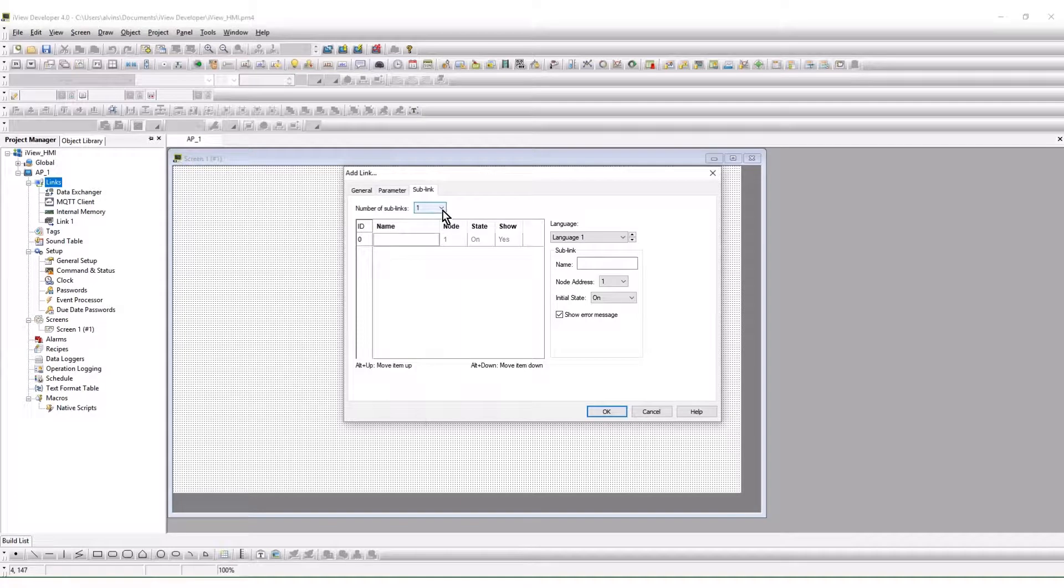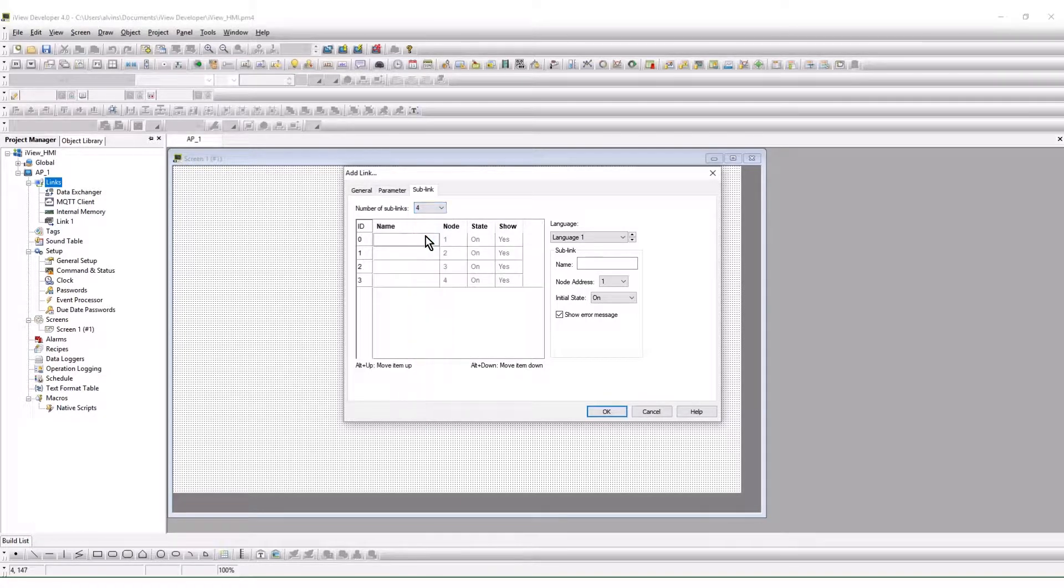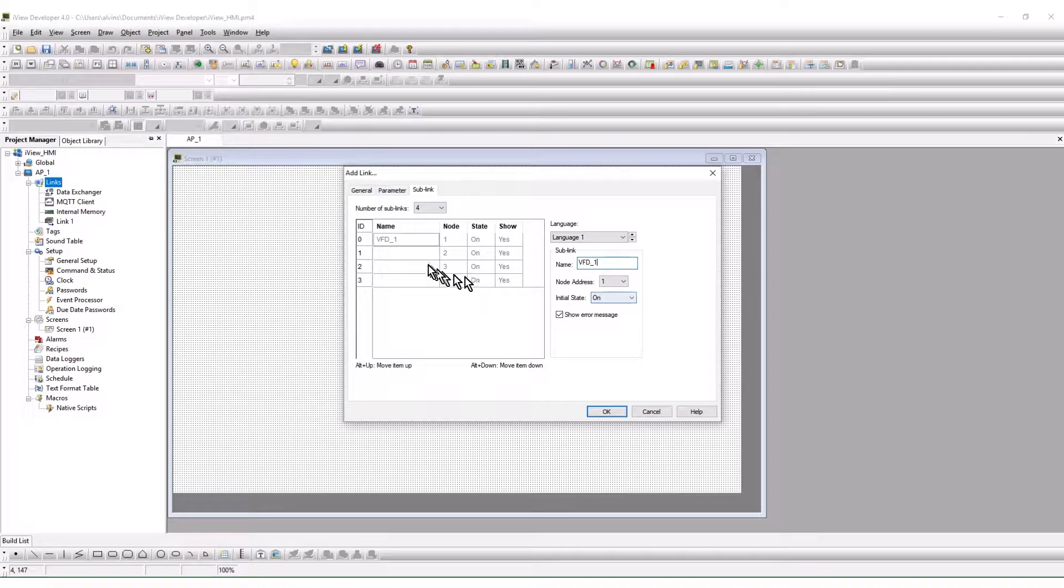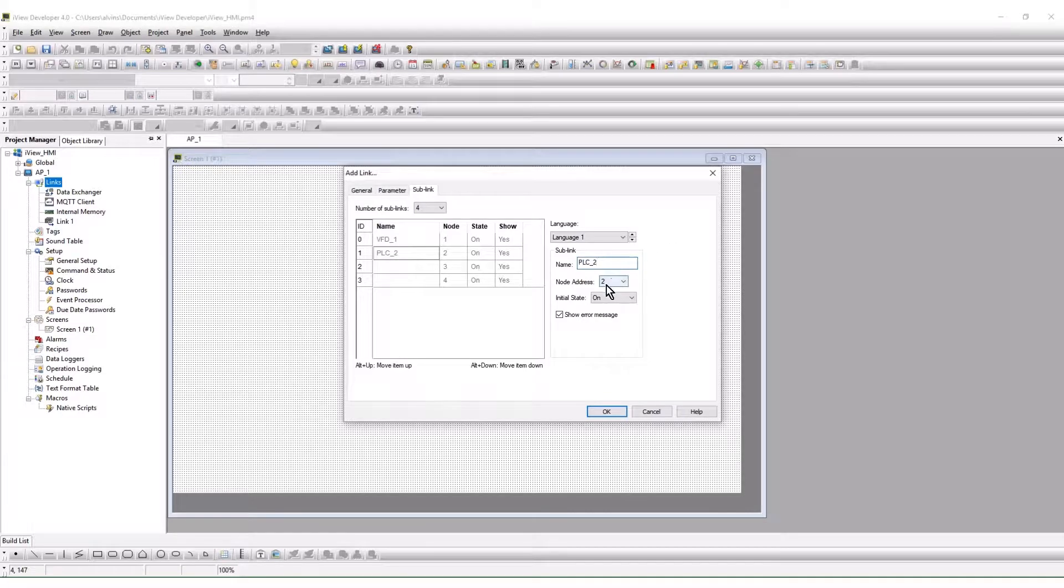The number of nodes to be used are selected. Name the first node. Give it a node address. The startup state of the node is selected. The second node is setup in the same manner.